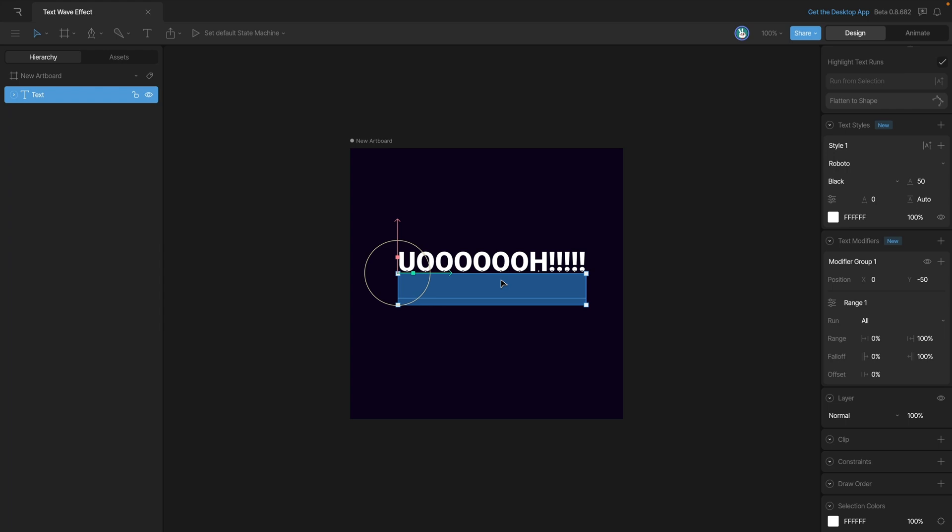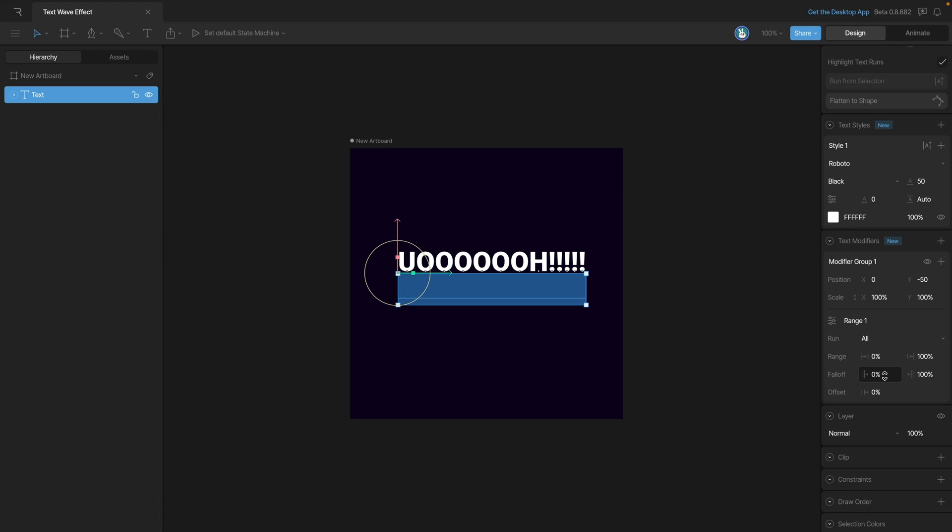For example, if we wanted to change the y property we could drag this up and down or type in negative 50 and now we have our text sitting above our text box. Another thing that I want to be able to change is the scale, so we can go back to the plus button and add a scale modifier to this modifier group. I'm going to set the scale to 110 on the x and 120 on the y.